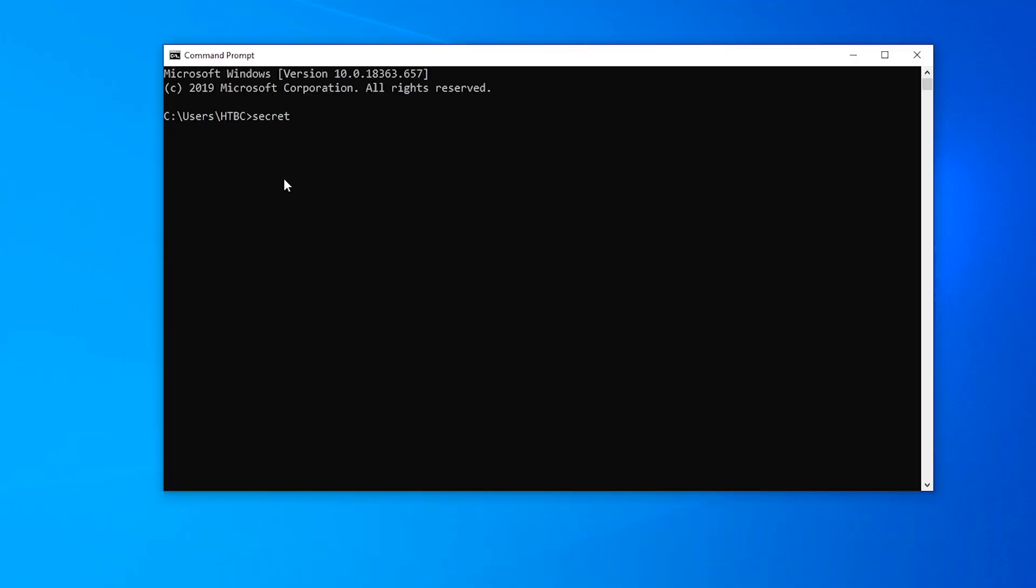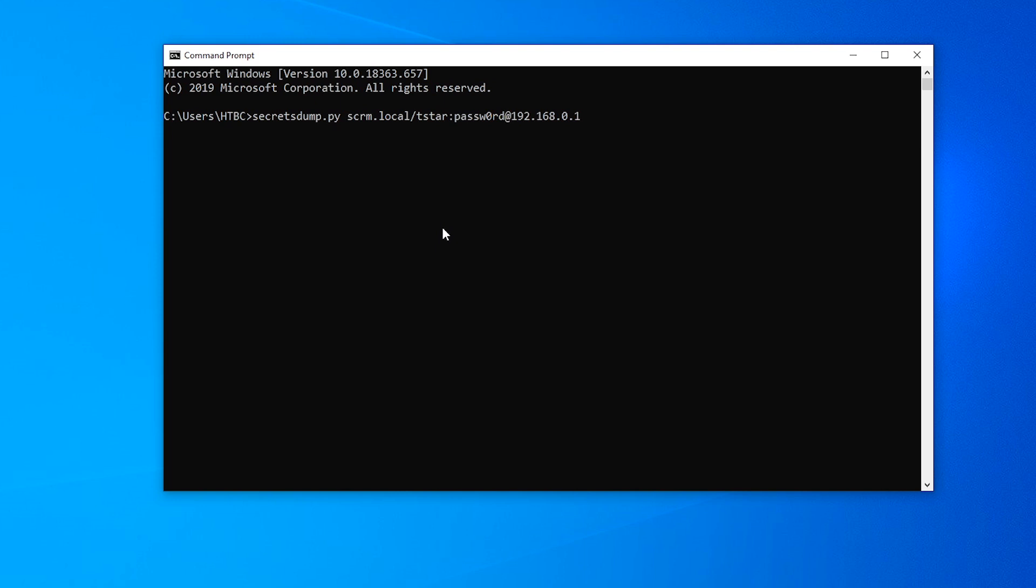Again, that's covered in great detail in another video, which I'll leave a link to in the description. But for now, we're just going to do what we did in that video, do secretsdump.py. I've already set my DNS server to point to this domain controller, so we can just do the domain name. We don't need to do the DC IP address. We'll put that username, we'll put his password, and then we'll just do at the IP of the machine because I can't bother to type out the full name.